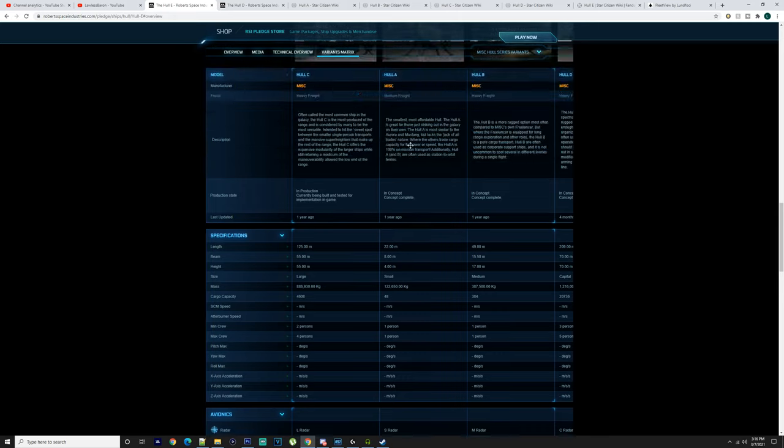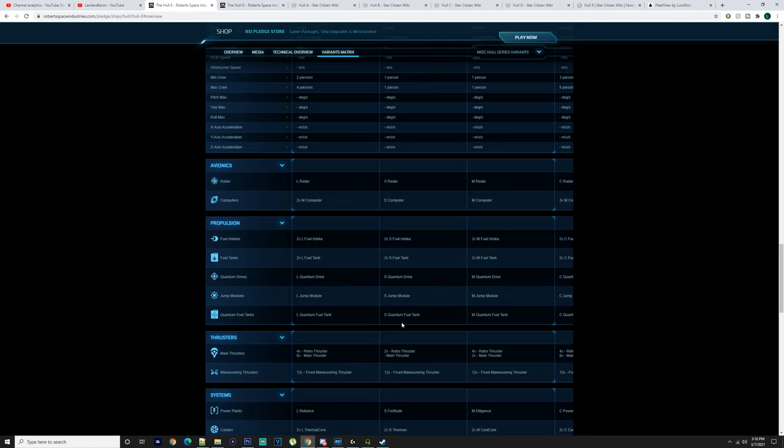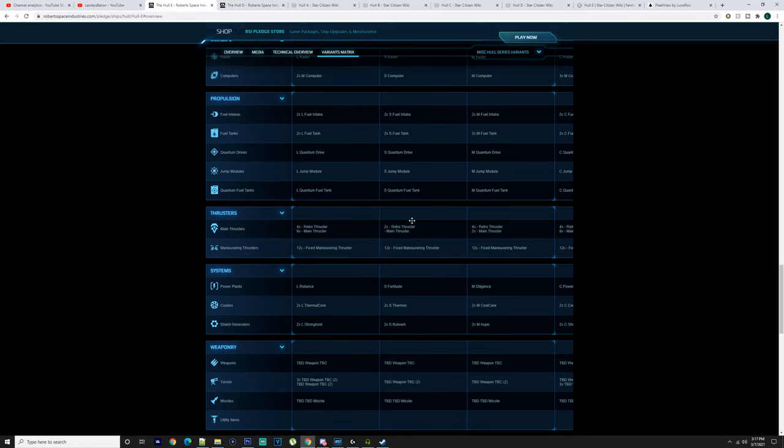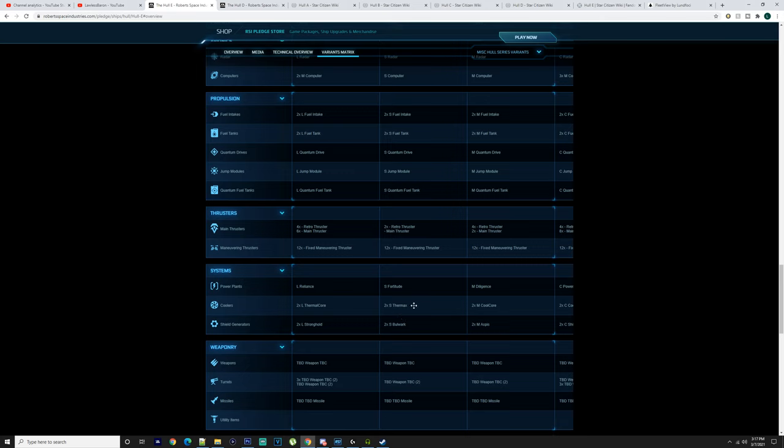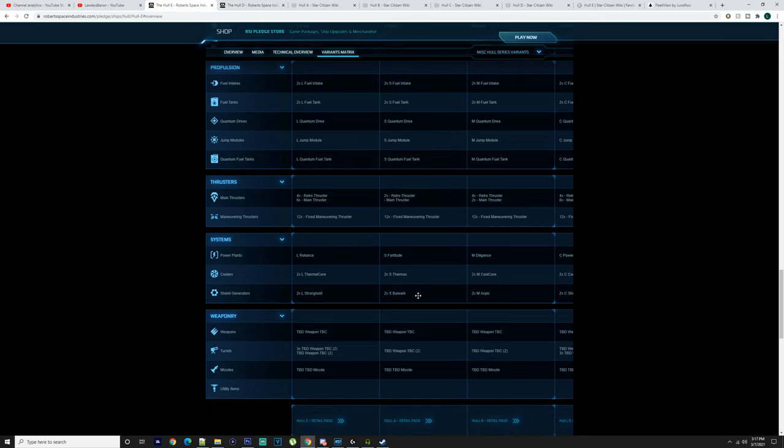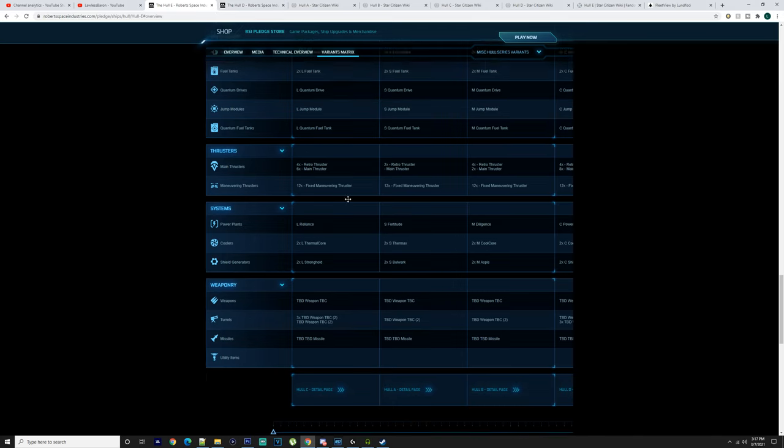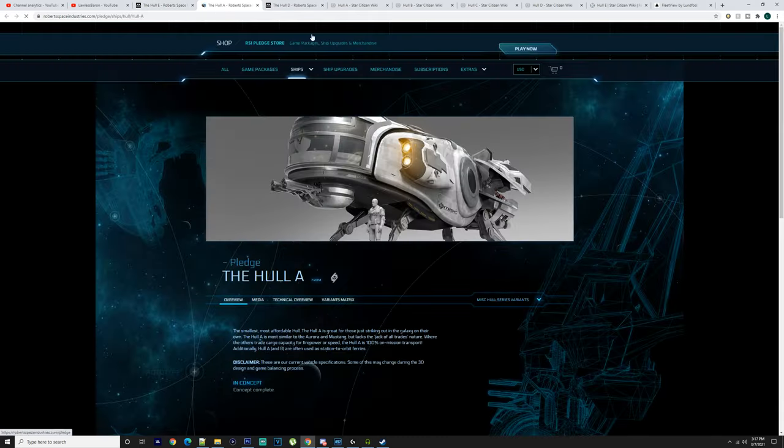With the Hull A you've got a small radar, small computer, two small fuel intakes, two small fuel tanks, a small quantum drive, small jump module. You got two retro thrusters, hasn't got anything about a main thruster there which will probably be the retros. You got 12 maneuvering thrusters, a small Fortitude, two small Thermaxes, two small Bulwarks.